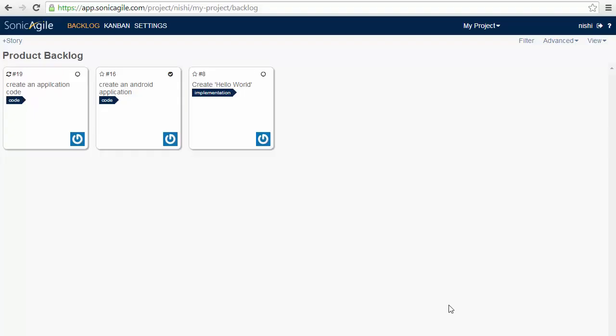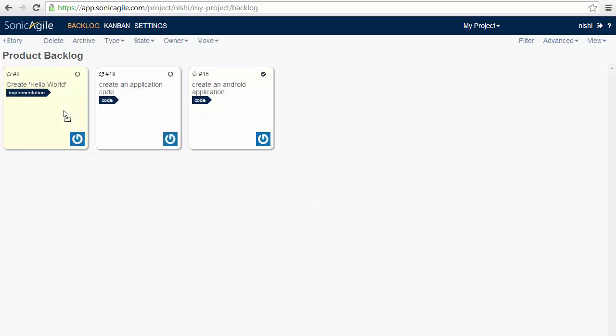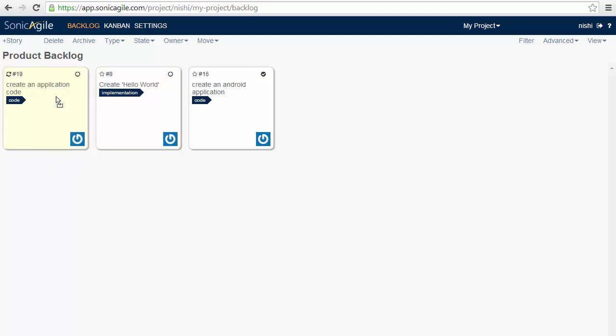SonicAgile makes it easy to rearrange the stories in our backlog. We can drag any story in our backlog from one location to another according to the priorities. So in this way, we can list the most important work at the top of the backlog and the least important work at the bottom.